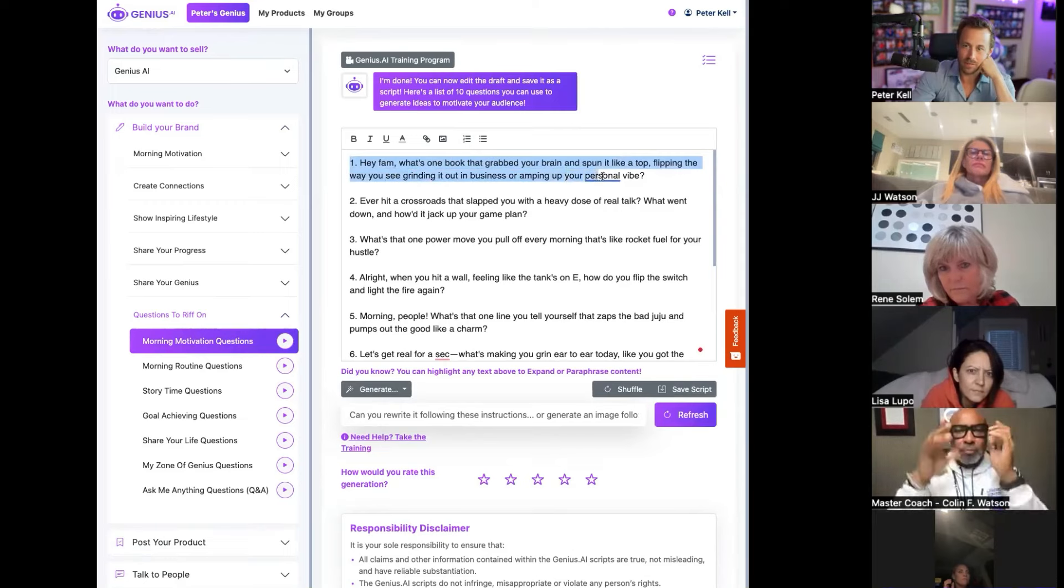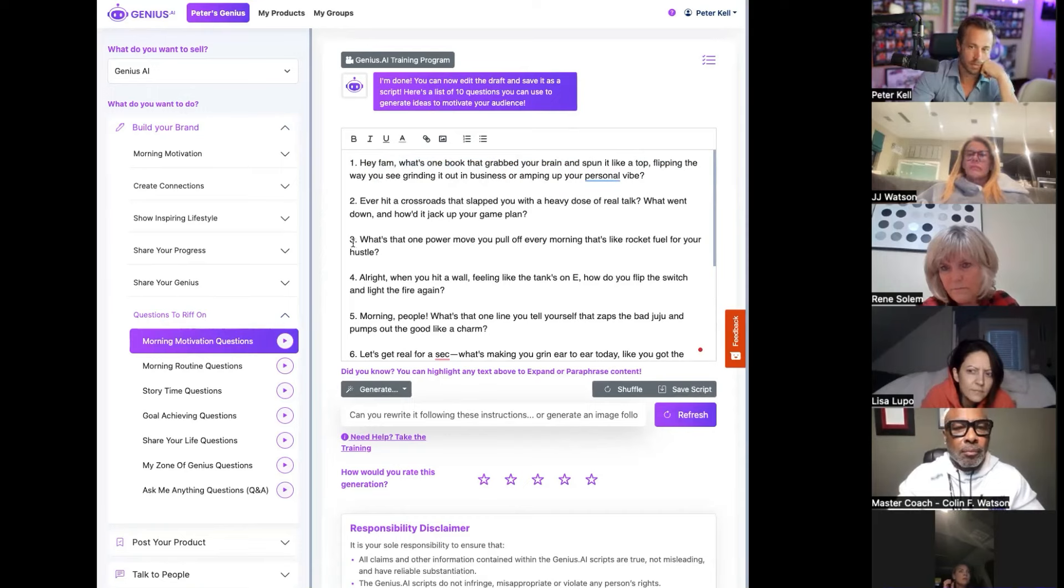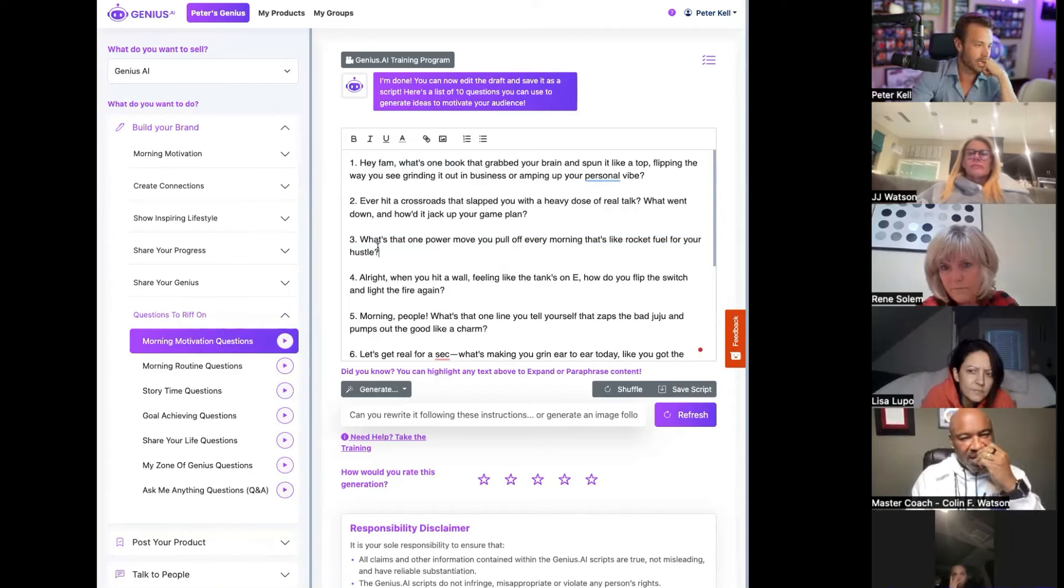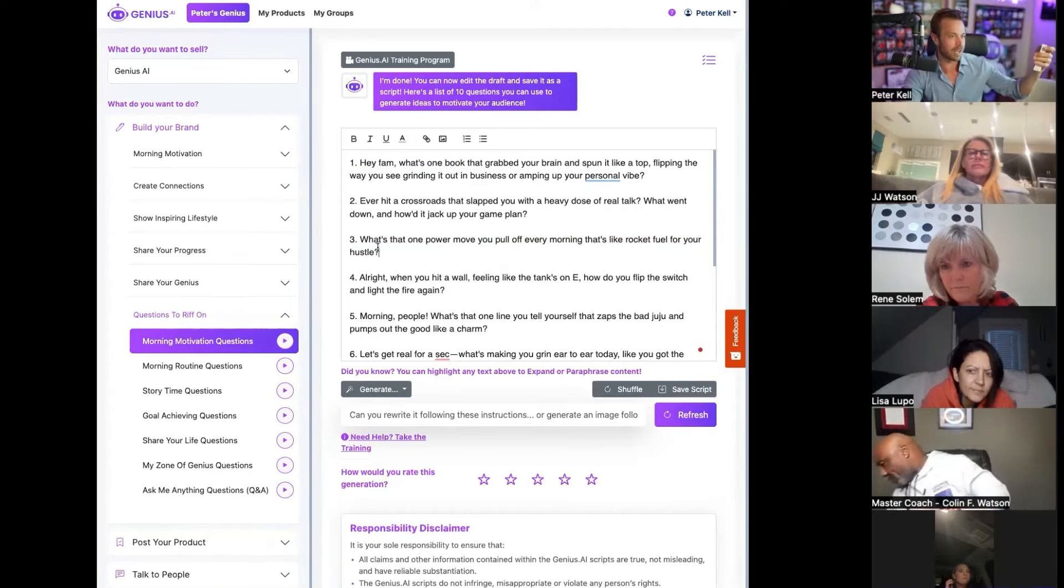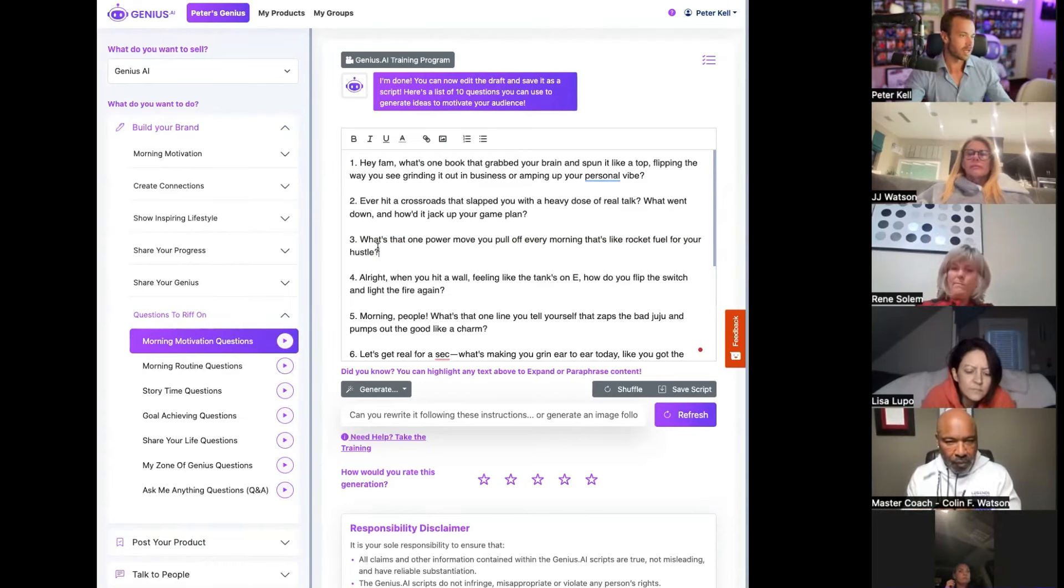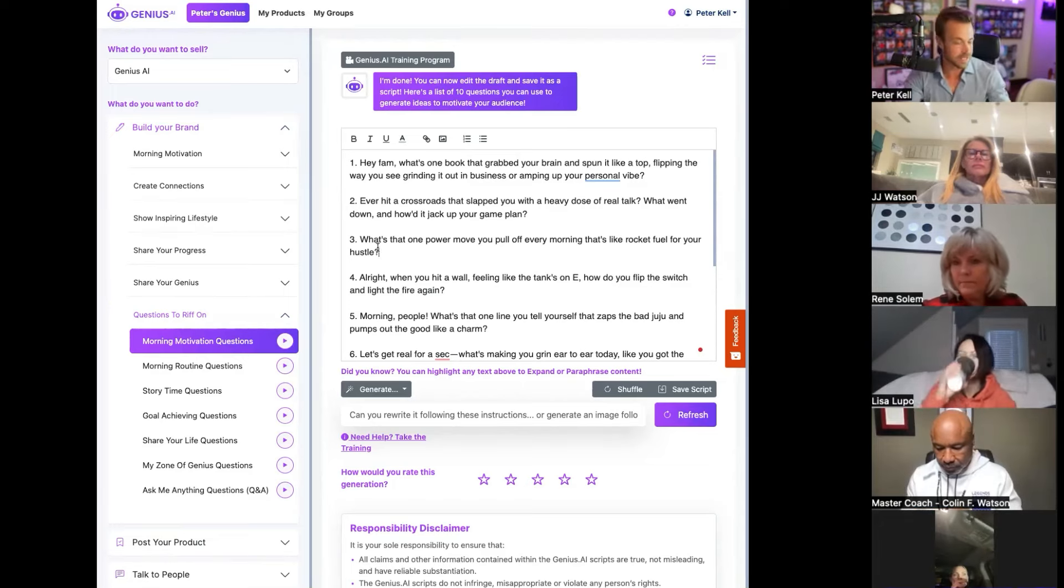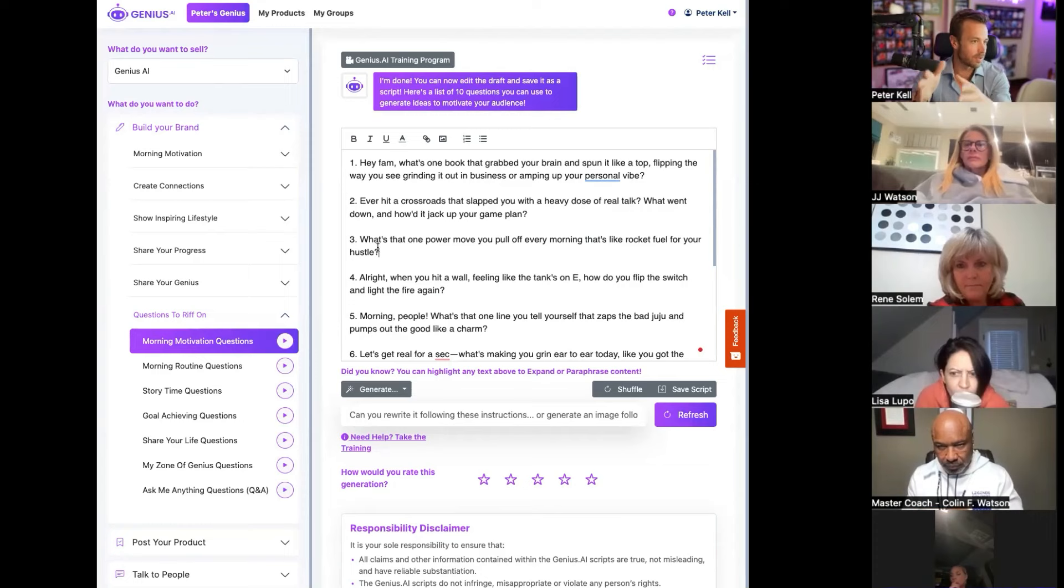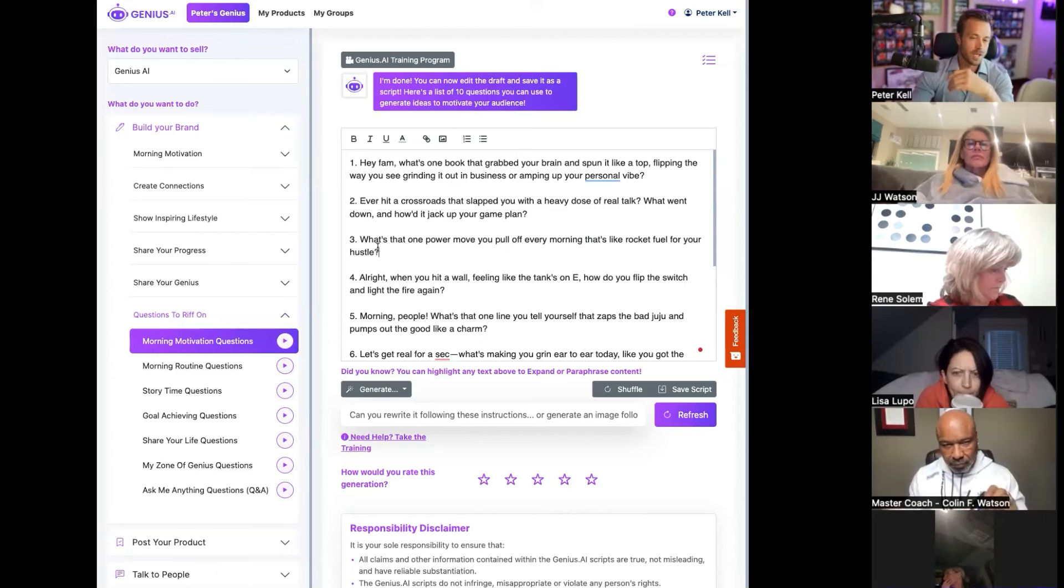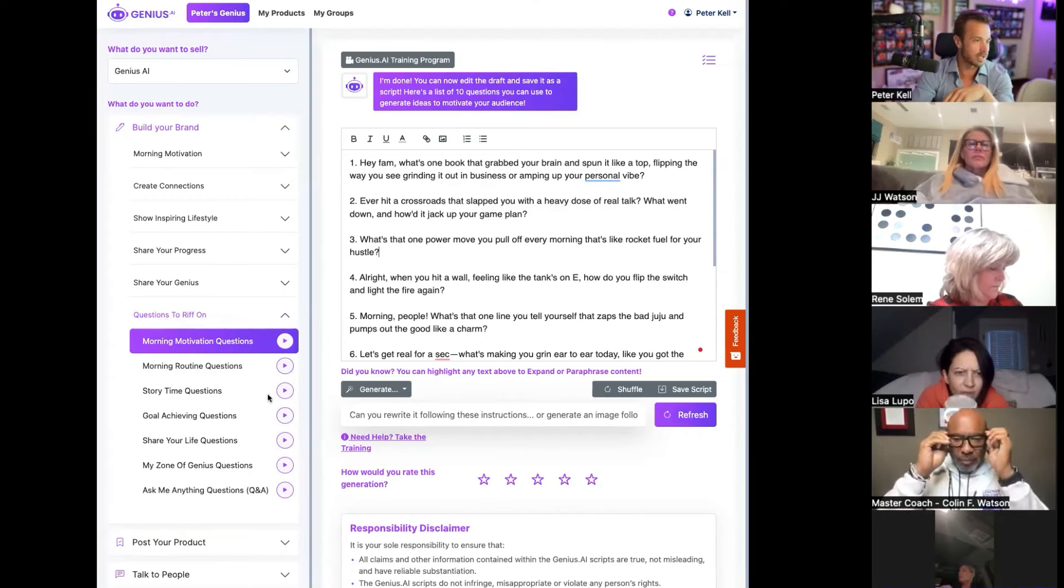What's one book that grabs your brain and spun it like a top, flipping the way you see grinding it out in your business and amping your vibe? So instantly I just have a question. What's one power move you pull off every morning that's like rocket fuel for your hustle? Oh, I wake up really early in the morning. So I'm just going to do a quick little riff, grab my phone, pick it up and just do a short little value drop to the universe. And this is in my tone of voice because I did my own personality test.